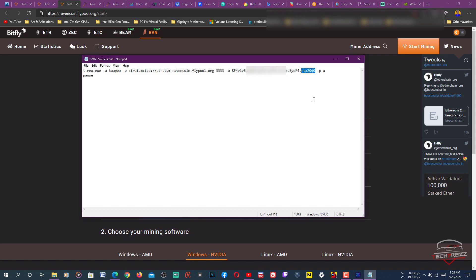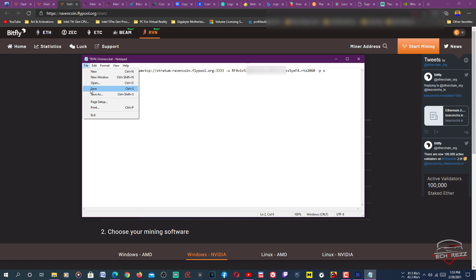I have put it like RTX 2060. You need to add a password. Password can be X. Then you also need to add the name of the algorithm, that's KAWPOW. That's how it works. You can add post here. That's it. Then after that, just save.